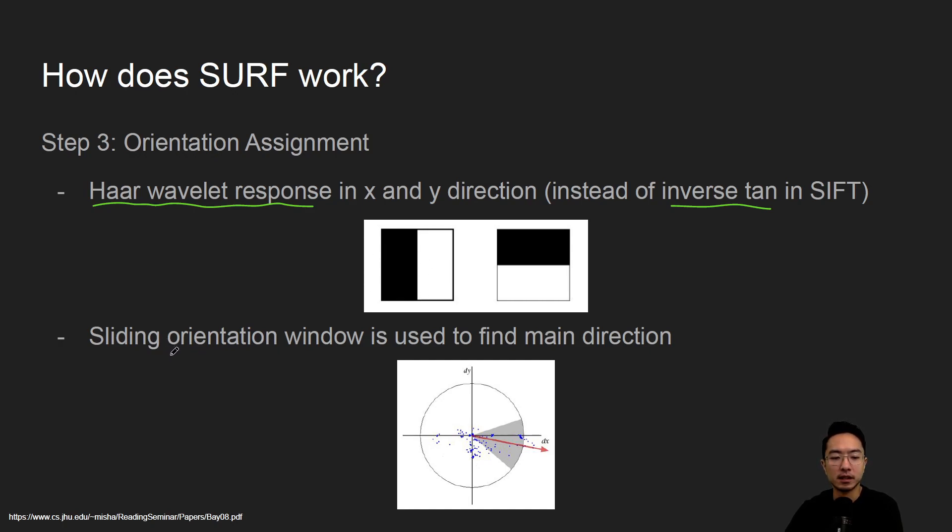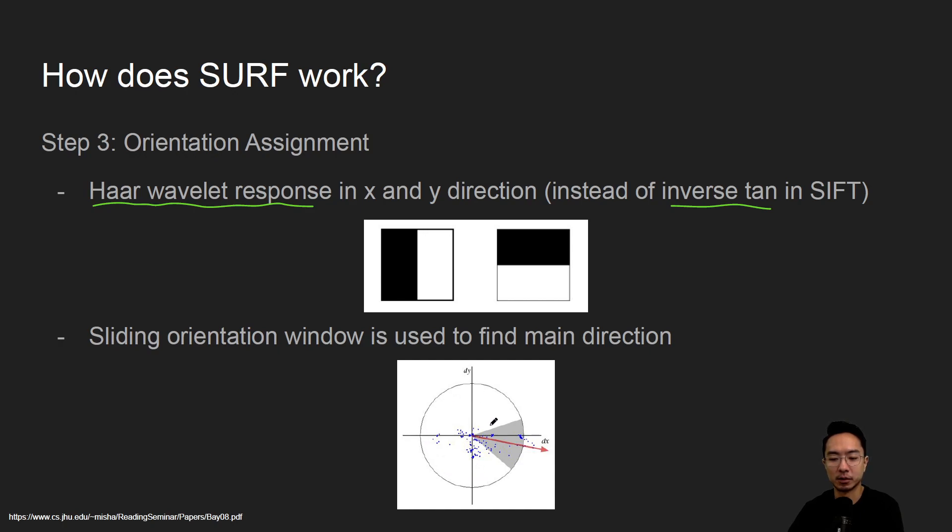The idea is you have a sliding window that is used to find the main direction. You'll convolve it with some area and then you'll see which area has the most response, and then that area that has the most response will correspond to your main direction.